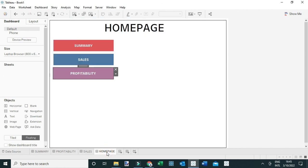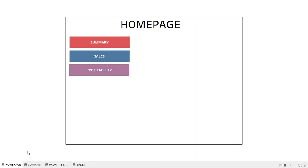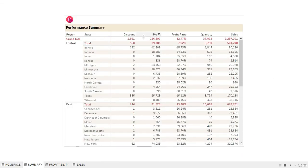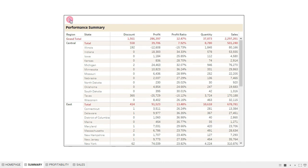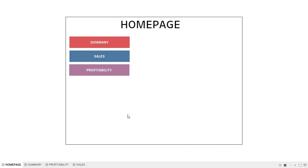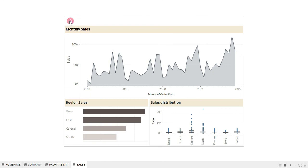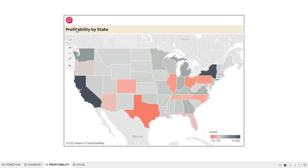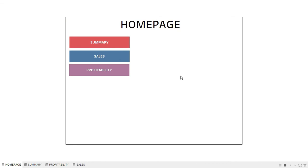I'll bring the Home Page to the first tab and switch to presentation mode. From the Home Page I can easily access any dashboard by clicking the navigation buttons. I can click Summary, then use the home button to return, click Sales, go back to Home, click Profitability, go back to Home, and navigate freely in any direction.